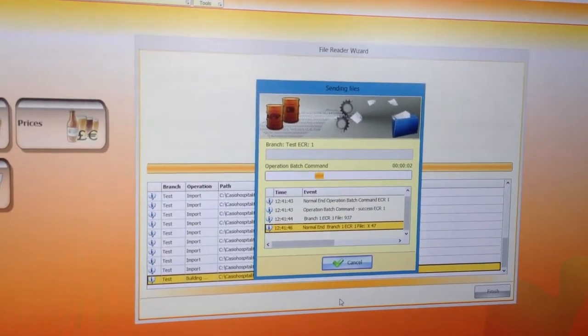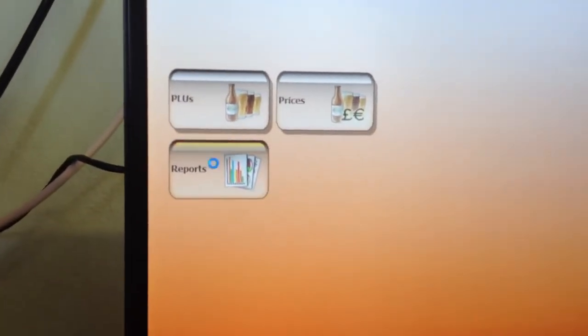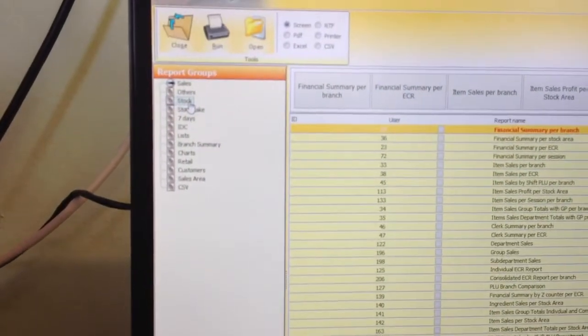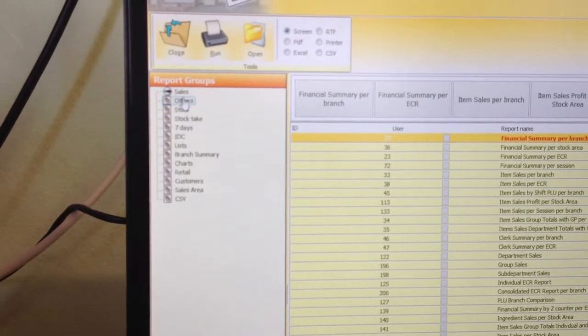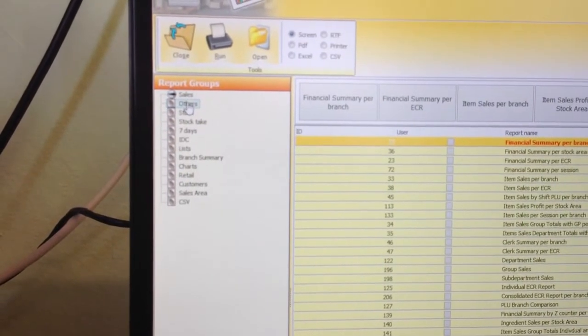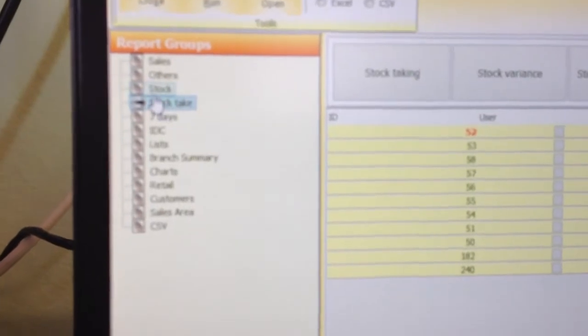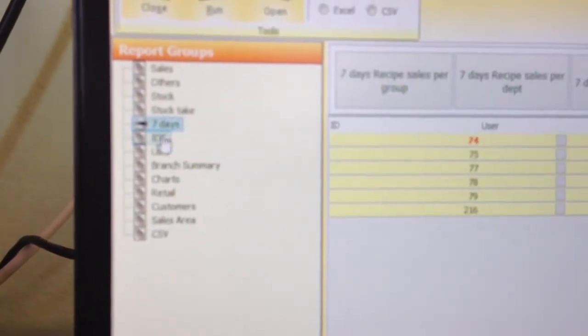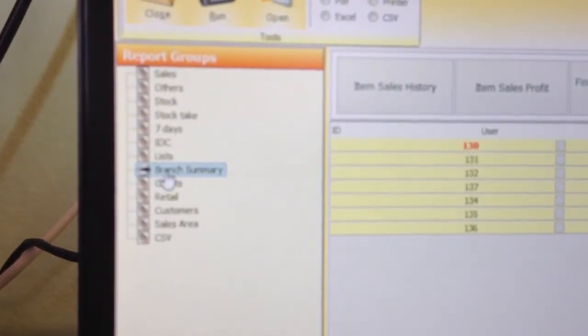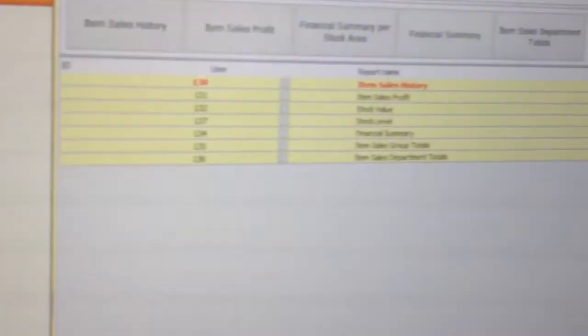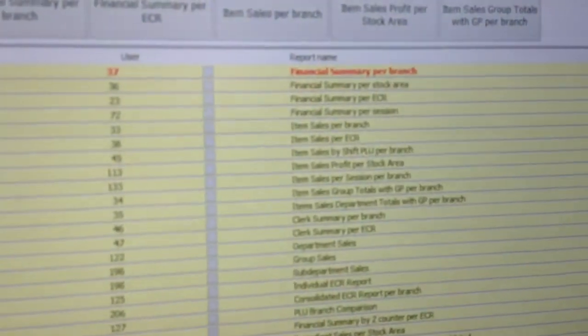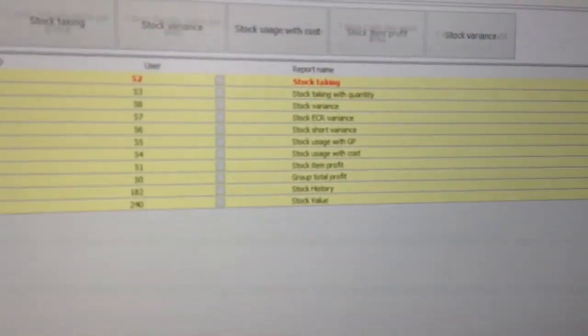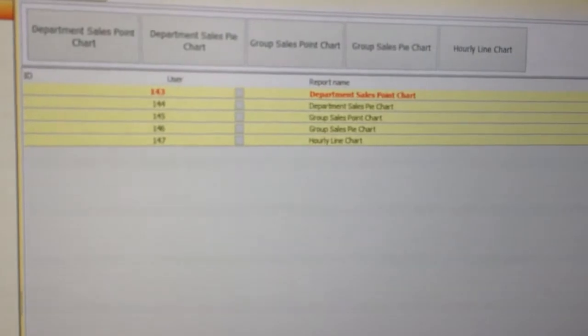Once you've got this data, you can go to the reports tab here and analyse your data. As you can see, there are a lot of different reports and report groups, and if you look to the right-hand side you'll see various reports. This is very comprehensive software.